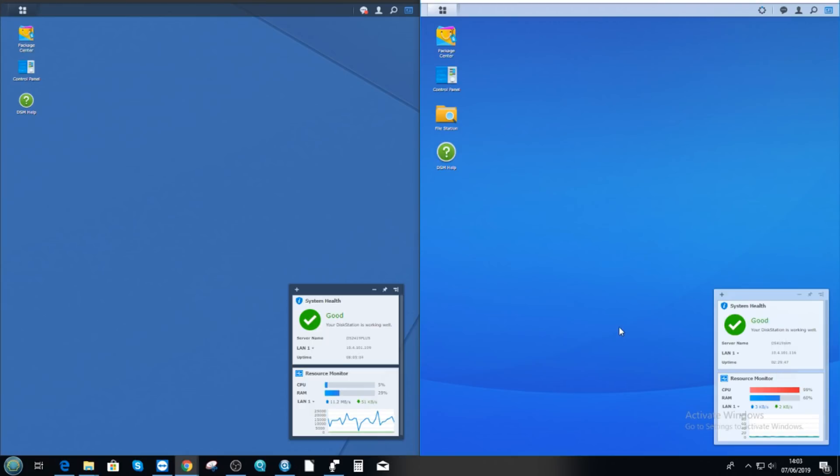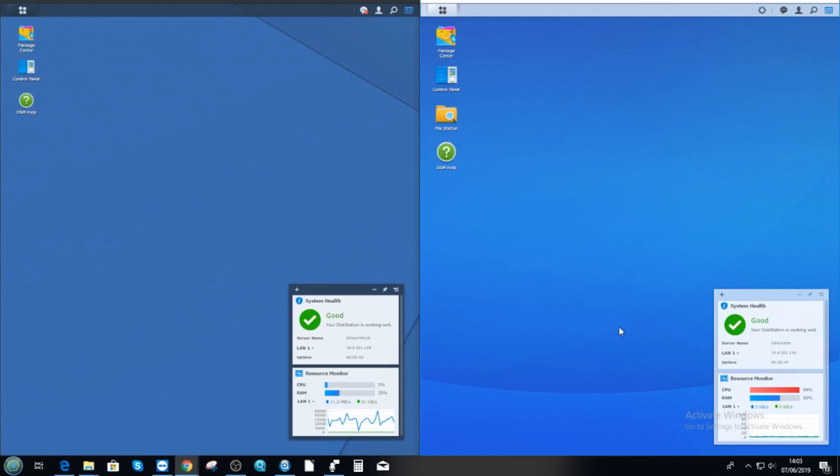So straight away, if we go into the device itself, we can have a look at the package center. Because the first thing you'll notice is there are more applications available to you on a more powerful NAS. Synology have a tendency to not include applications in a NAS's app selection unless it's powerful enough to support them. So the likes of active backup for business will not be available on a weaker machine like this.